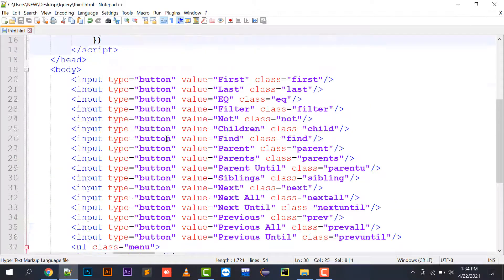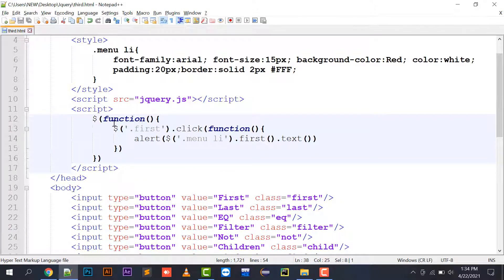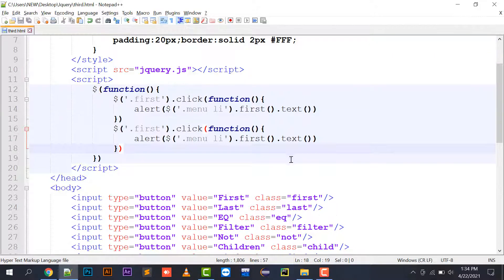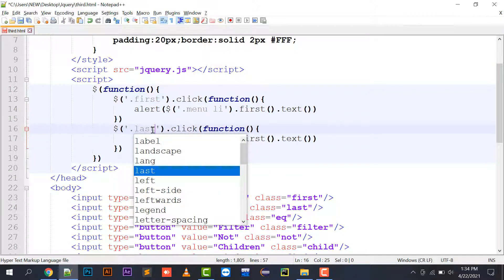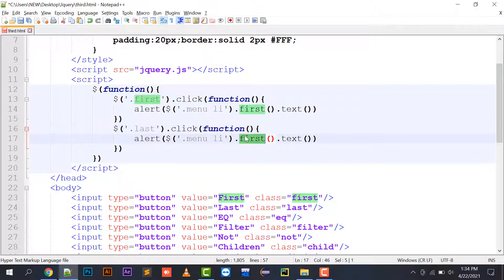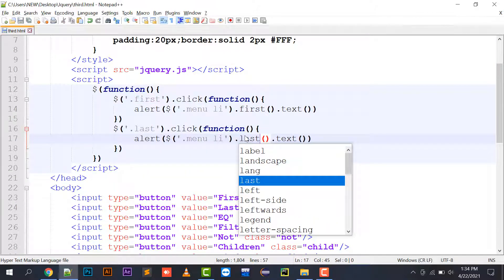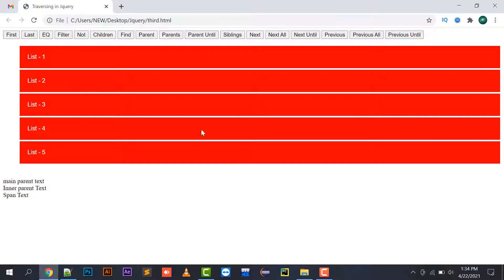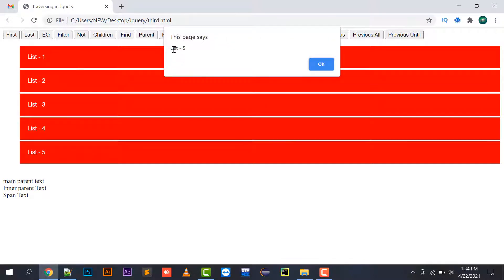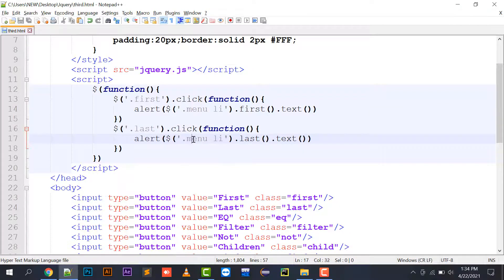Now implementing the second traversing function — the last() method. The last button has a class 'last'. Using menu li.last().text(), when I refresh, 'list five' is displayed because last() picks the last element of the list.